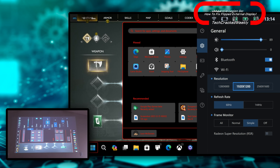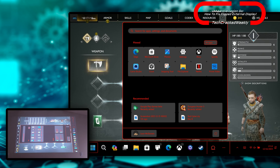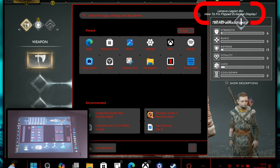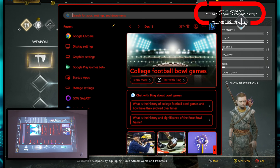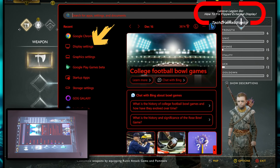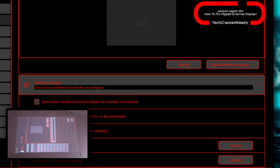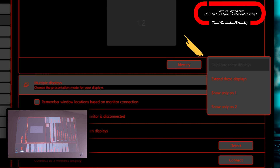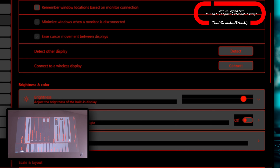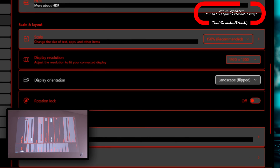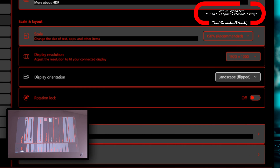So how do we fix this? We're going to exit out of the game and close the Legion R menu, then go into the Windows menu and search for Display Settings and select that option. You want to make sure that 'Duplicate these displays' is selected — normally you don't have to change that — but you may need to scroll down.